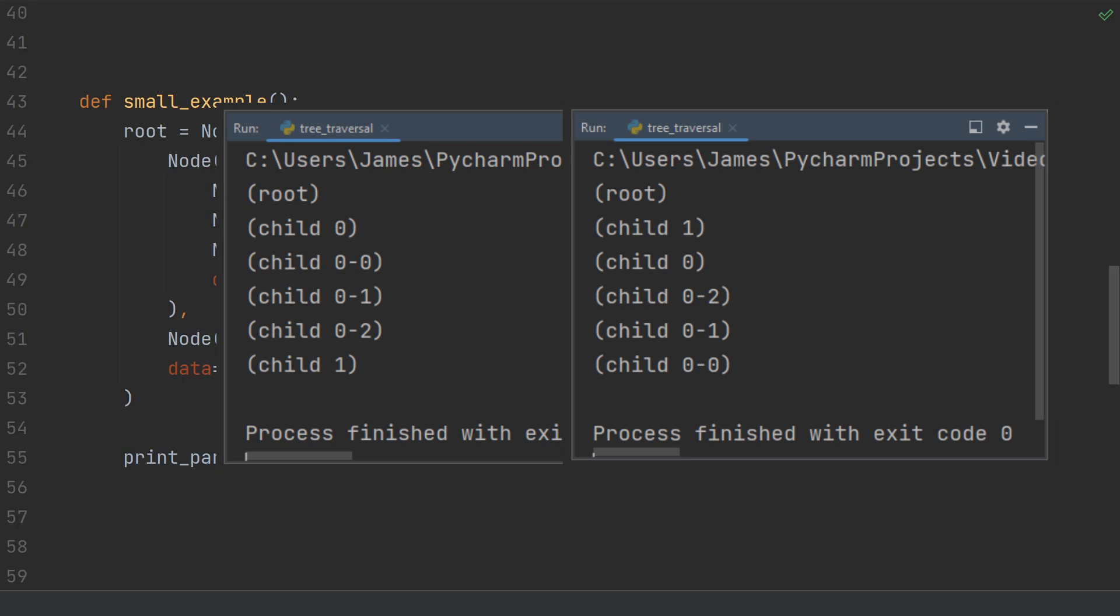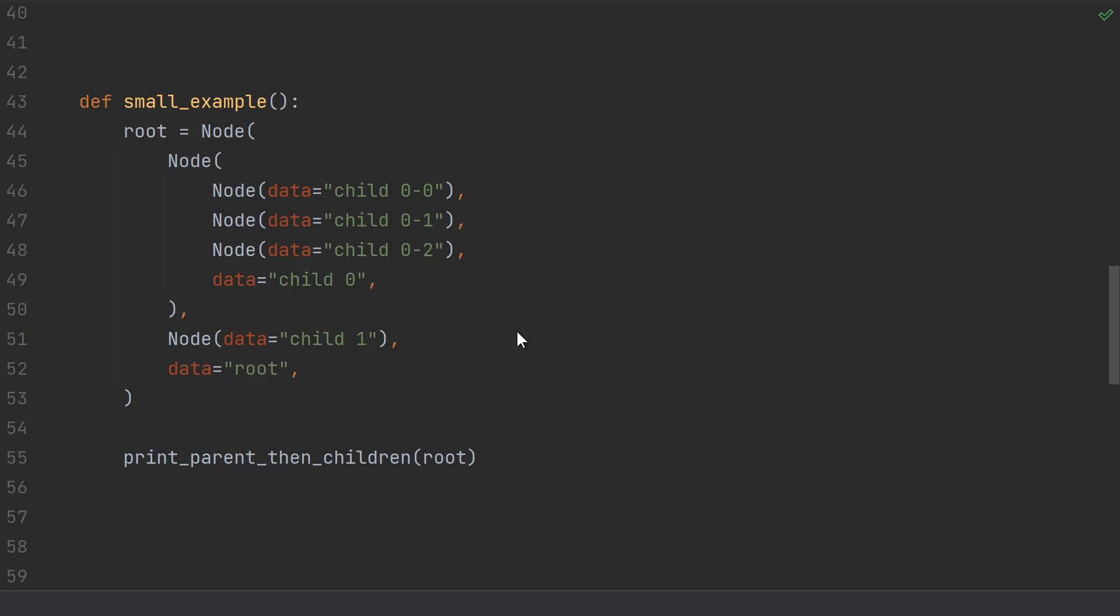Before, we had the root, then child 0, then 0-0, 0-1, and 0-2, finishing with child 1 last. And the reason for that is because a stack is a last in, first out data structure.